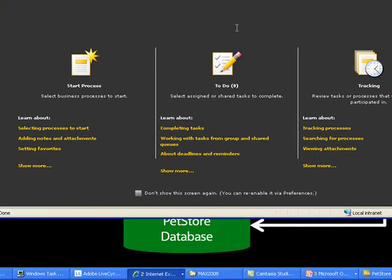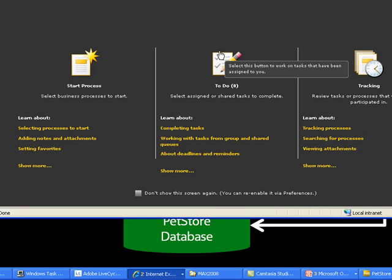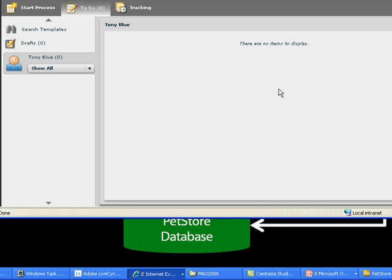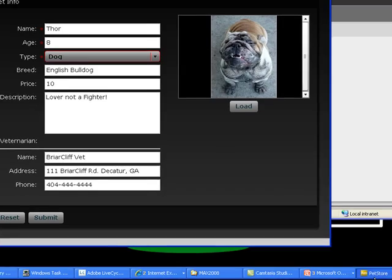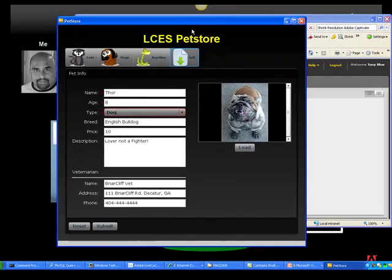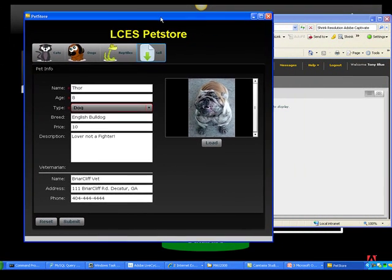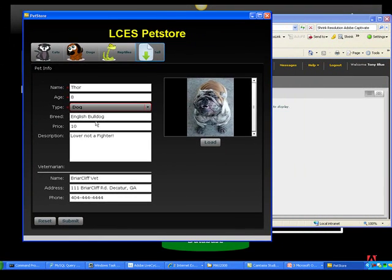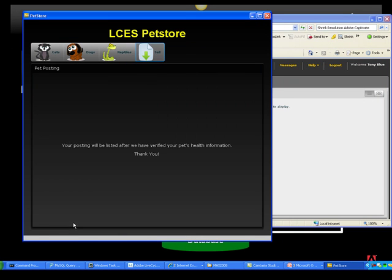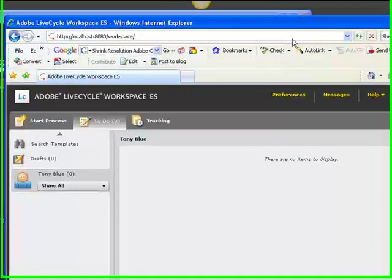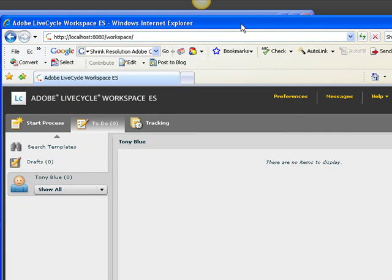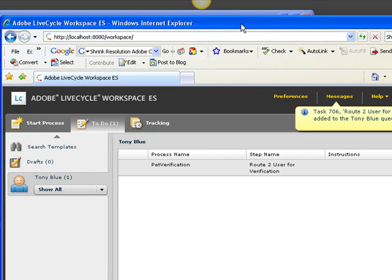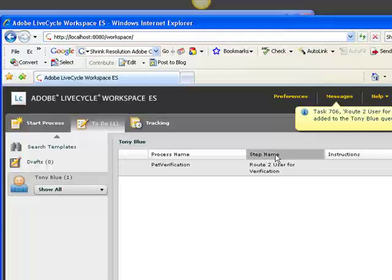And we see that Tony Blue has no work items. So life is pretty good right now for Tony Blue. But hopefully we can change that. Because right now we have Thor ready to be sold. So we'll click submit. We should expect to see the work item coming into Tony Blue's queue. And there we go.